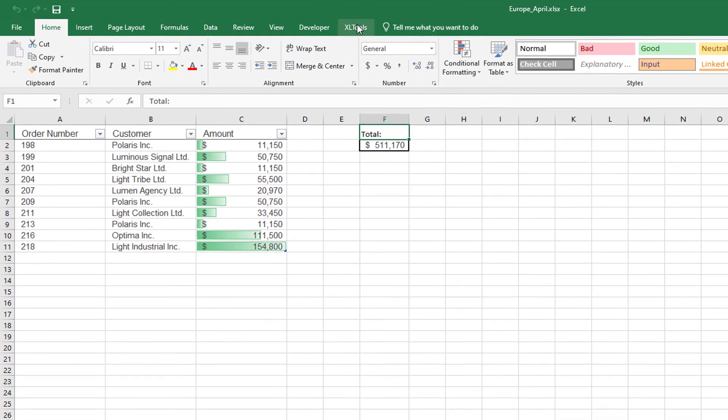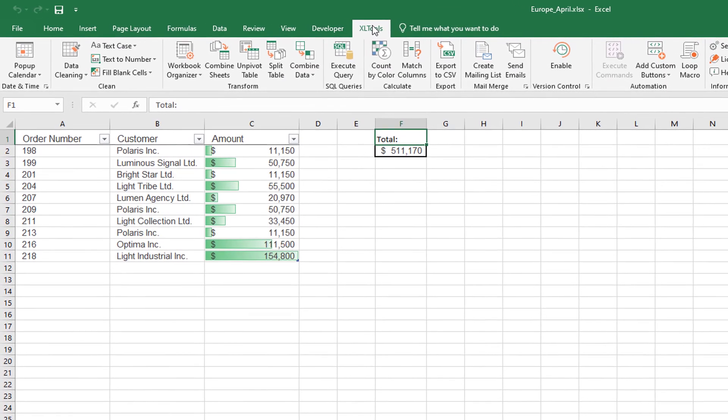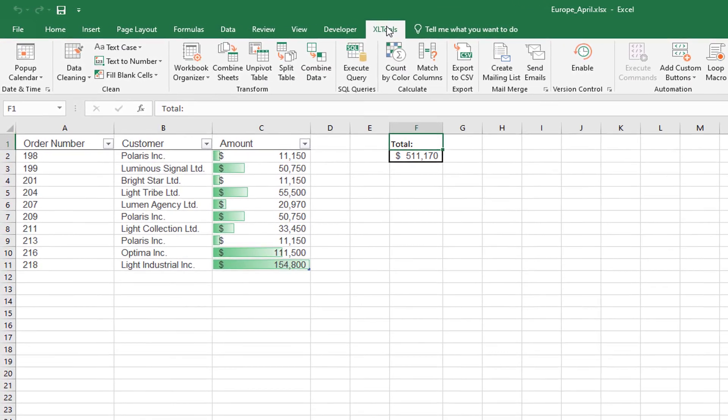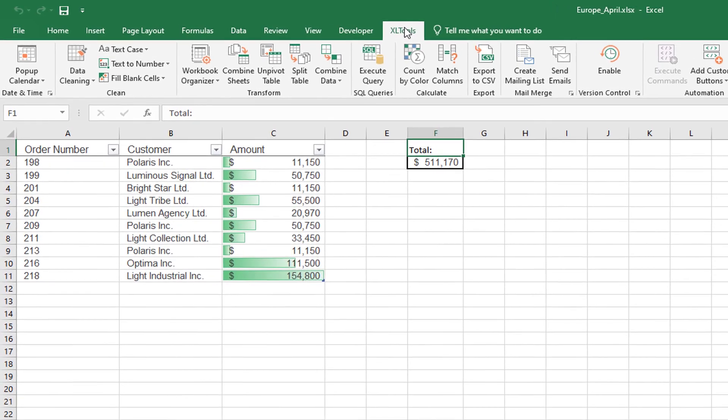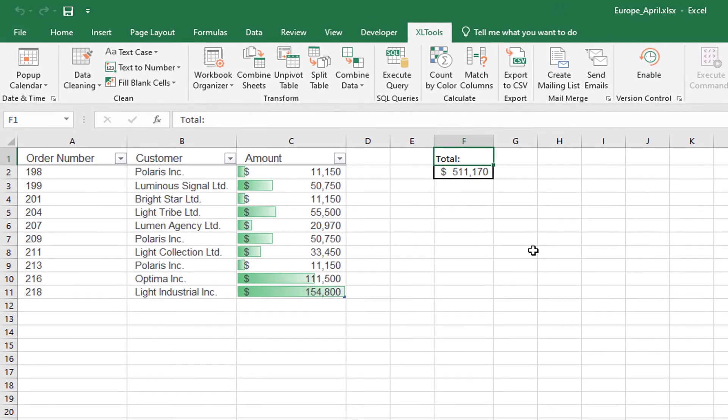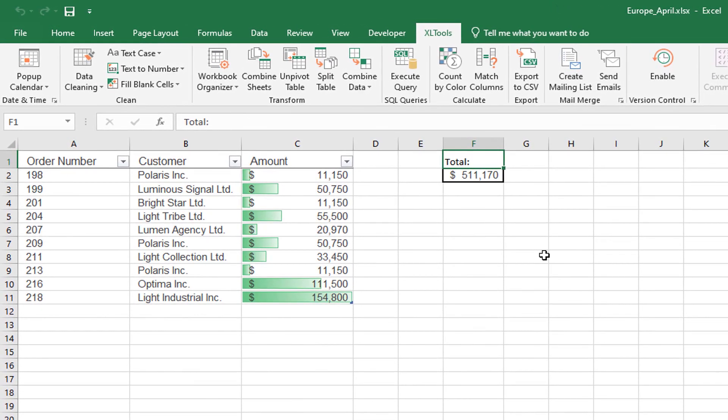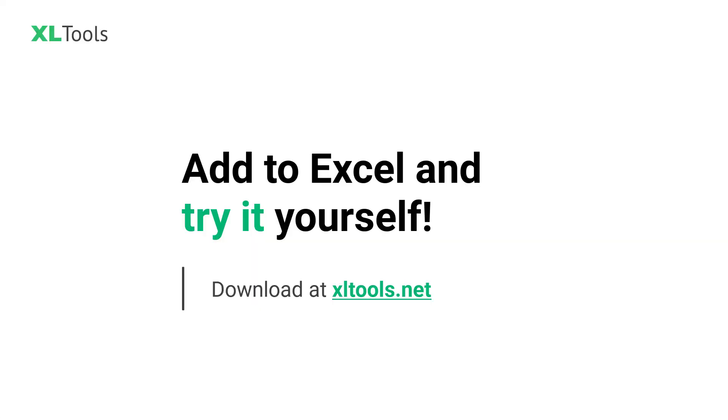The Loop Macro tool helps you run the same macro on all workbooks at once, without VBA coding. Add Excel tools add-in into your Excel, and try it yourself.